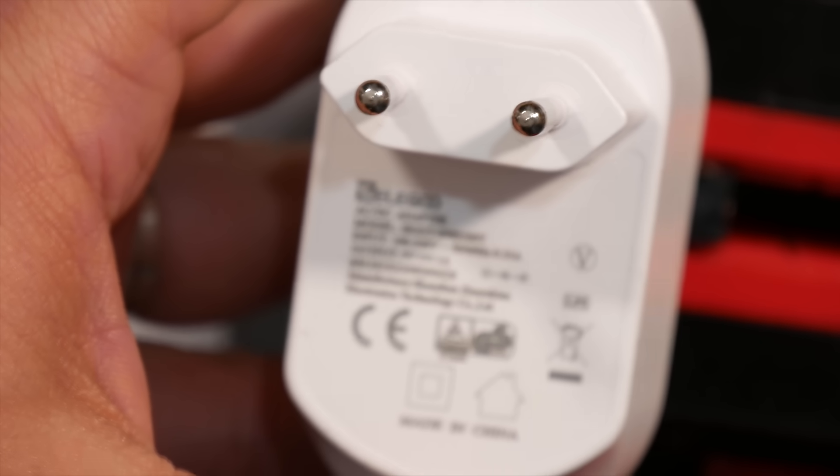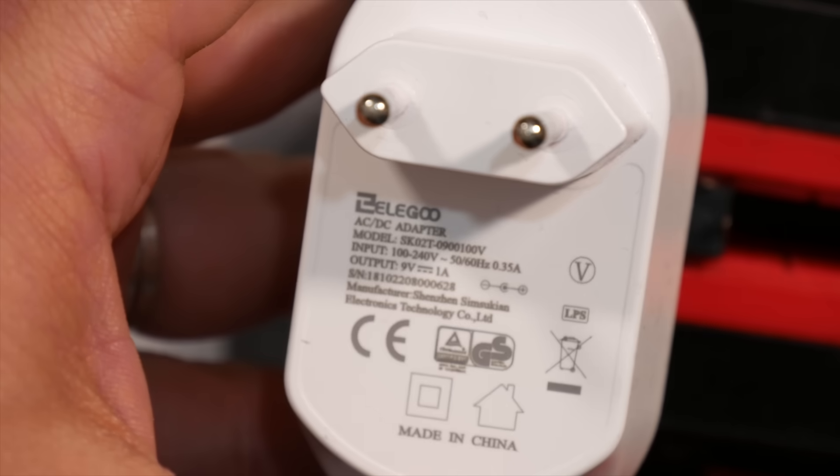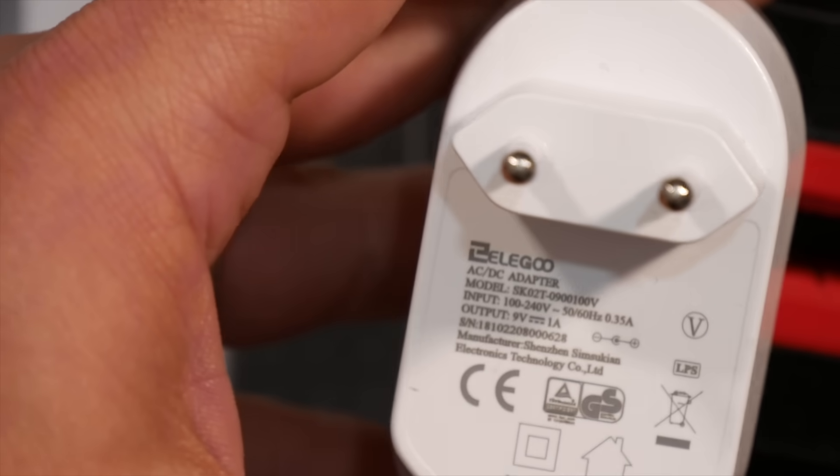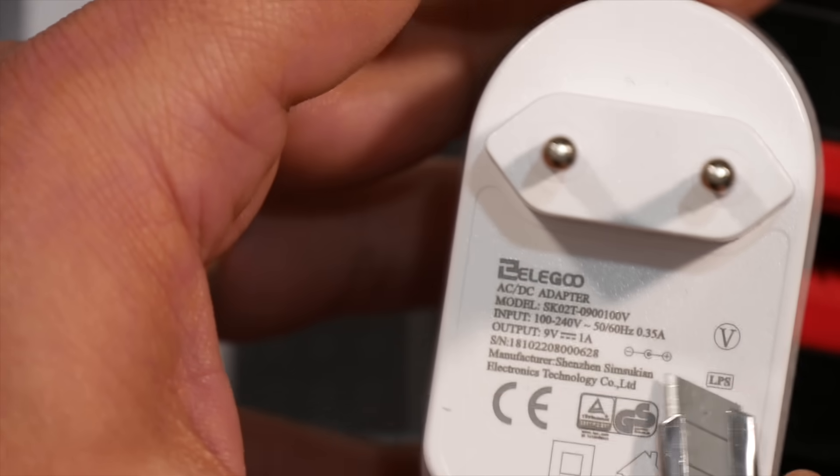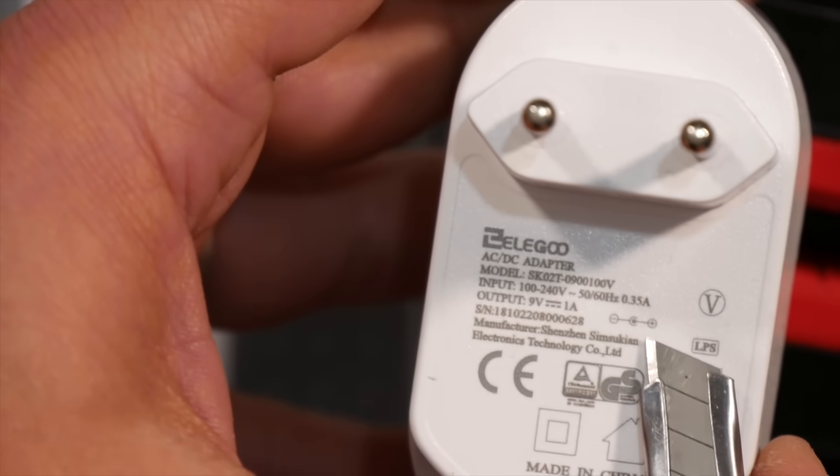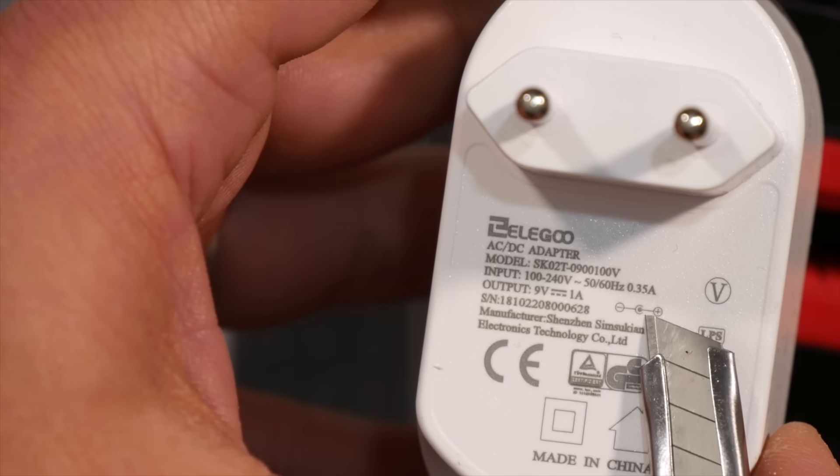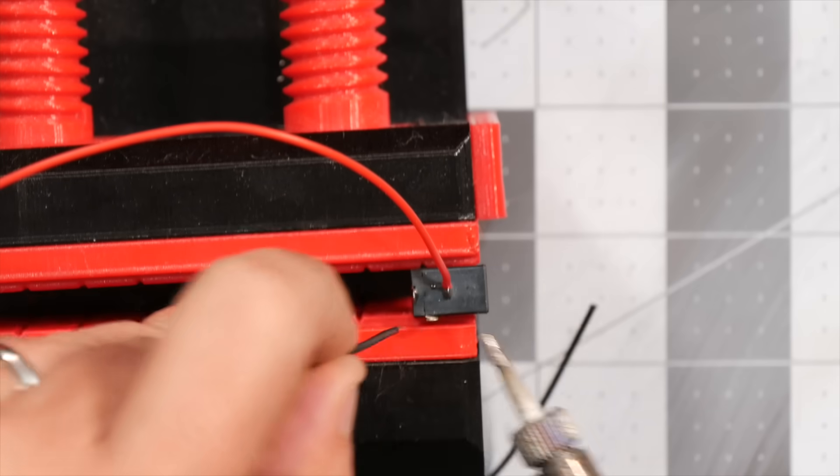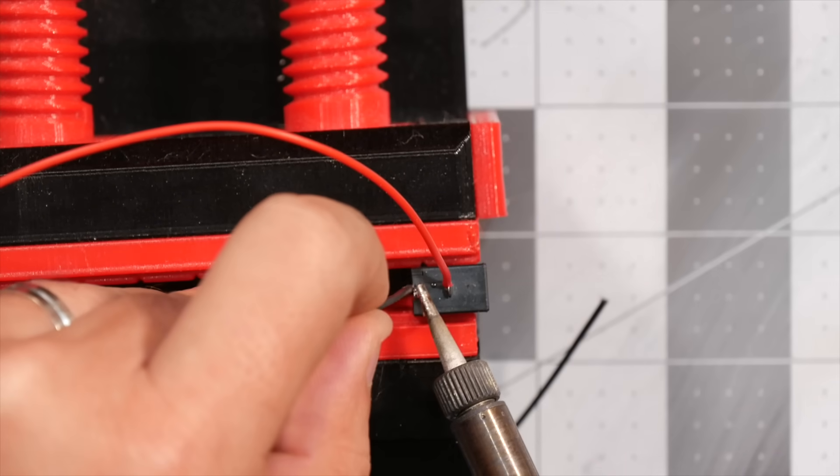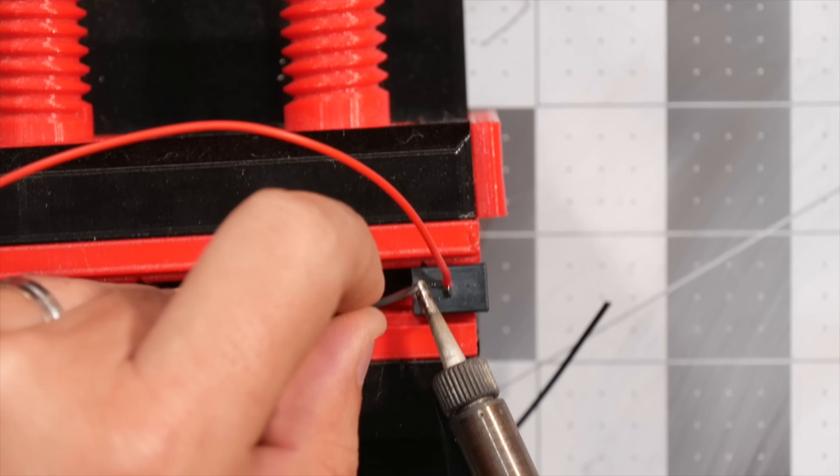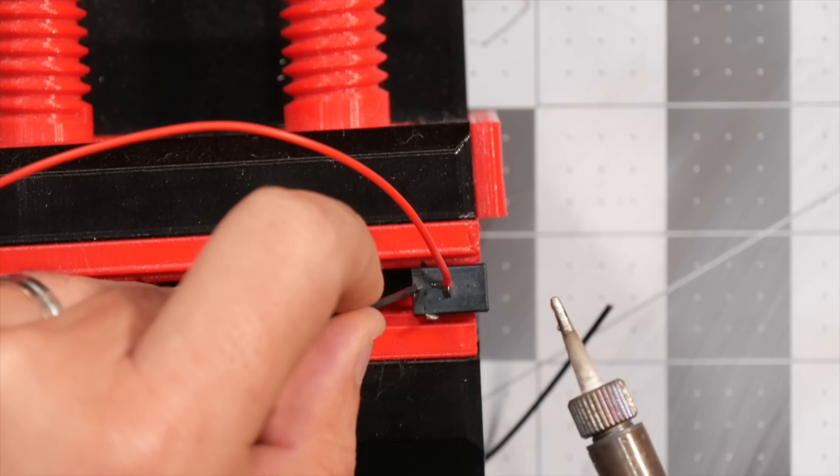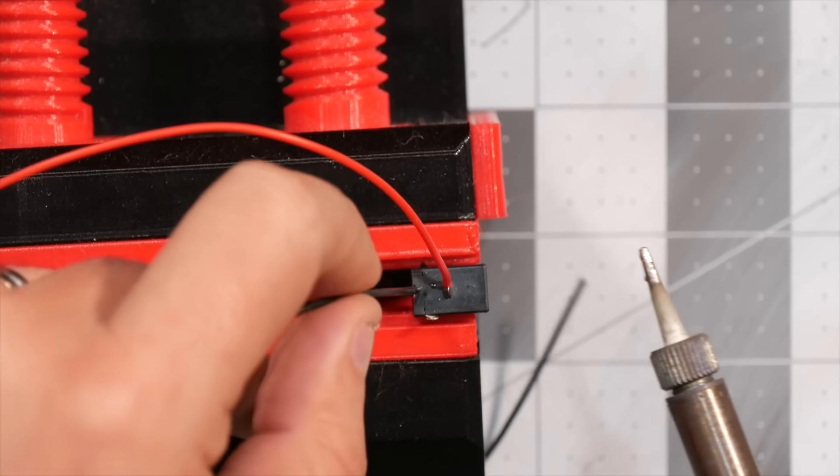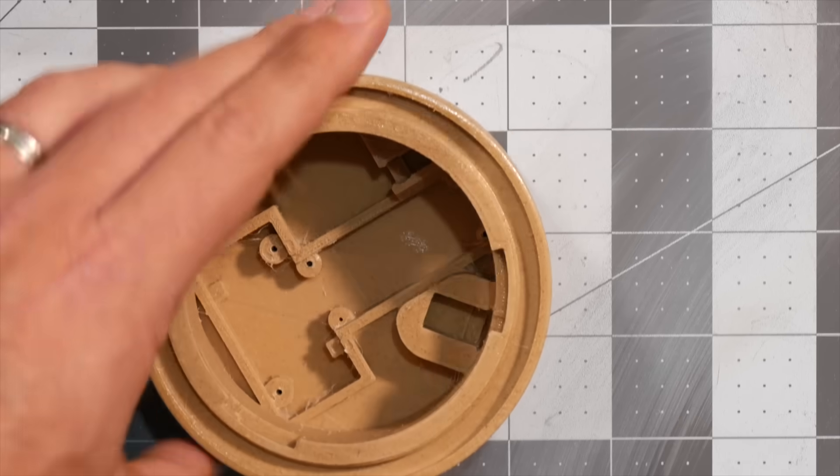In order to solder the wires to the DC jack input, take note of the polarity of the positive and negative from your power supply. Now power supplies usually display this information on them. In my case, the positive is the pin, and the negative is the outer shell, which as you'll see, I still managed to reverse, but I do end up fixing it at a later step.